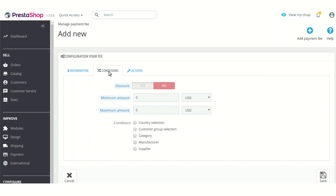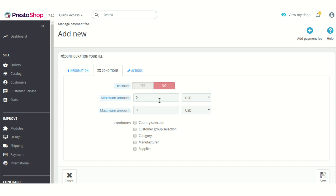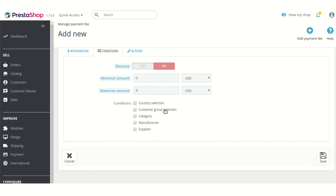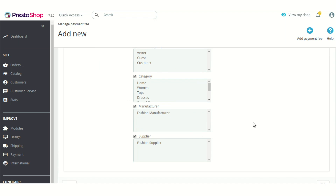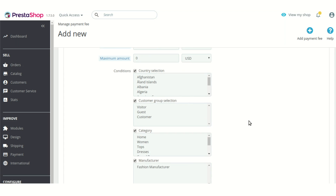Then there is the next tab of conditions. Here you can choose whether you are offering a discount or adding an extra fee. To offer a discount, enable this option; to add extra fees, disable it. You can also set a minimum or maximum order amount to apply the extra fee or discount. Additionally, you can restrict this payment fee plan based on country, customer group, category, manufacturer, or supplier.